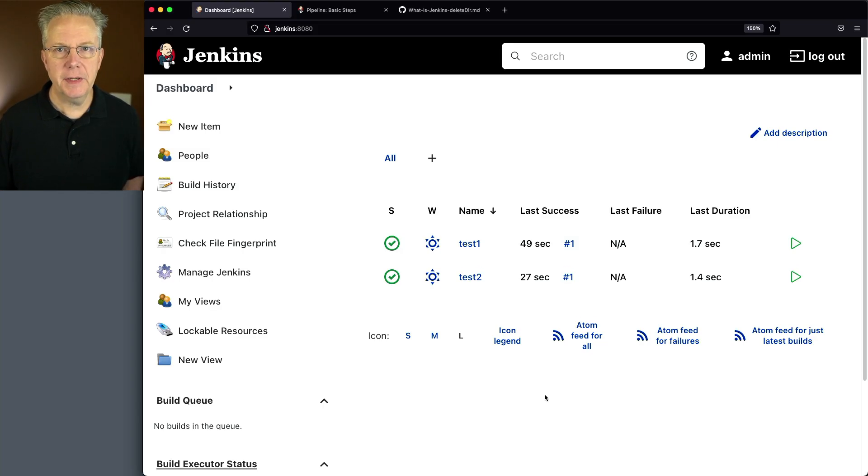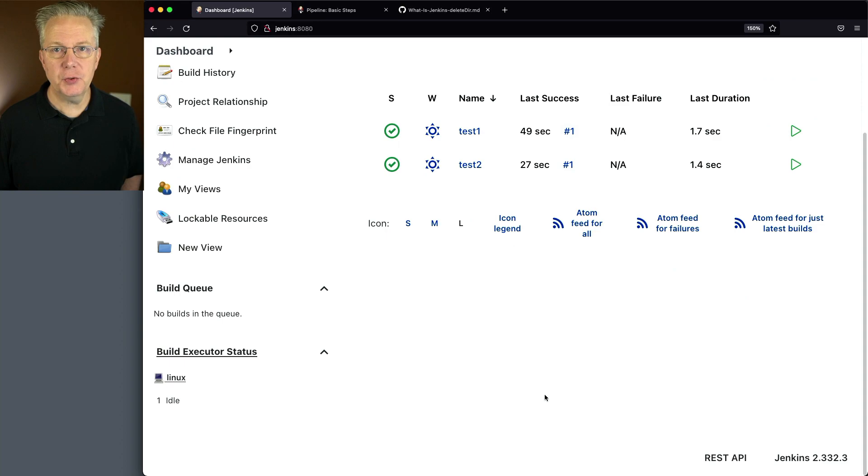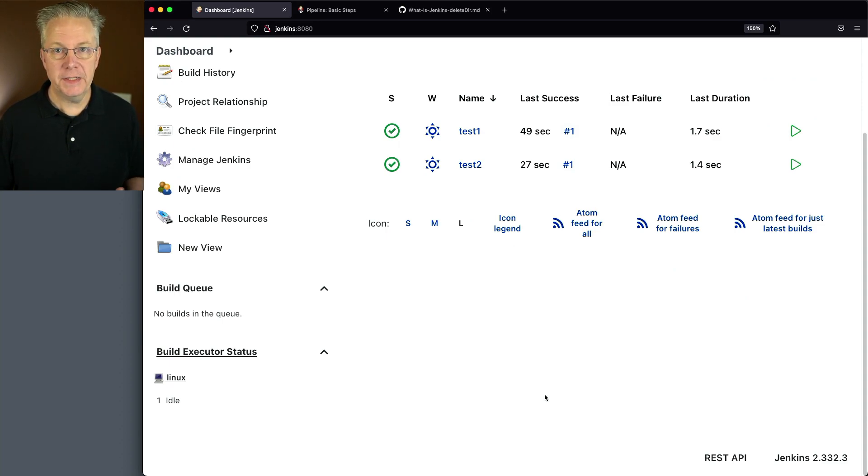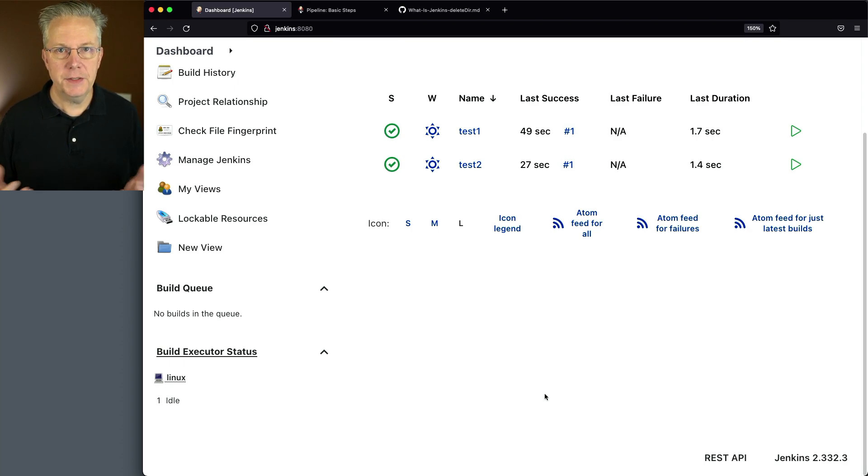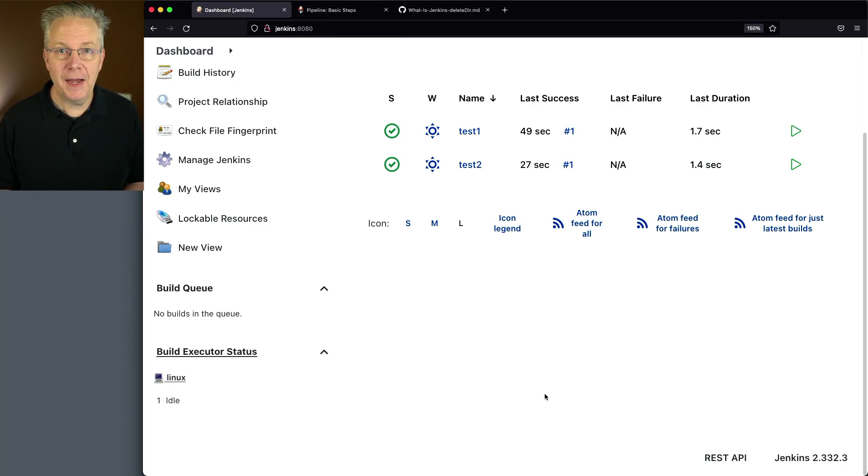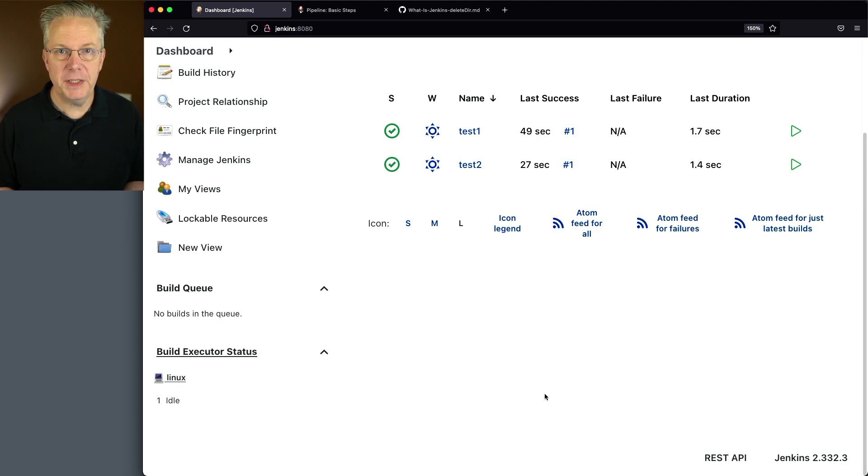Here's today's starting point. I have a Jenkins LTS controller version 2.332.3 and attached to this controller, I have a Linux-based agent. Down in the description of this video is a link to a gist that has all of the examples that we're going to be taking a look at.